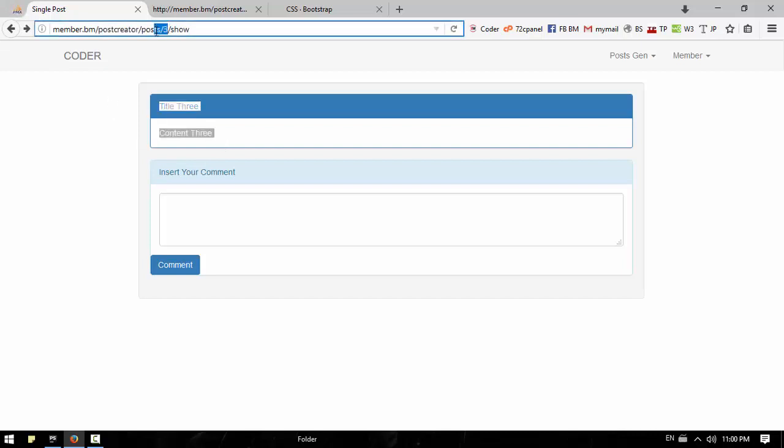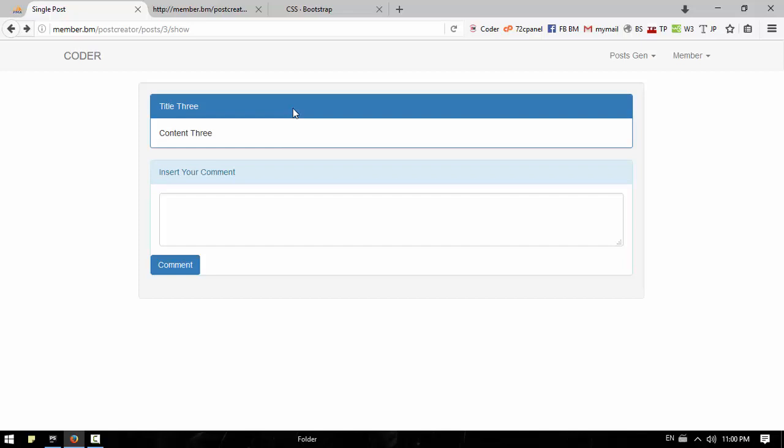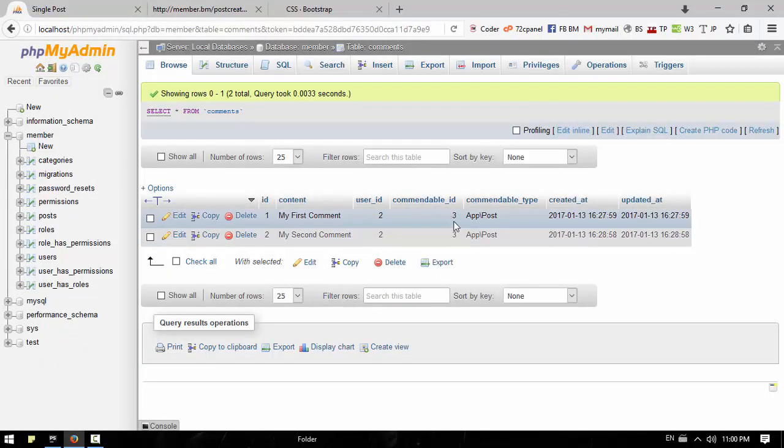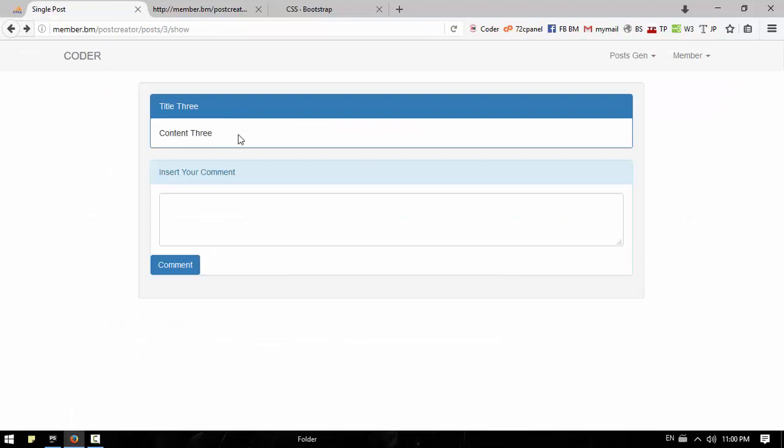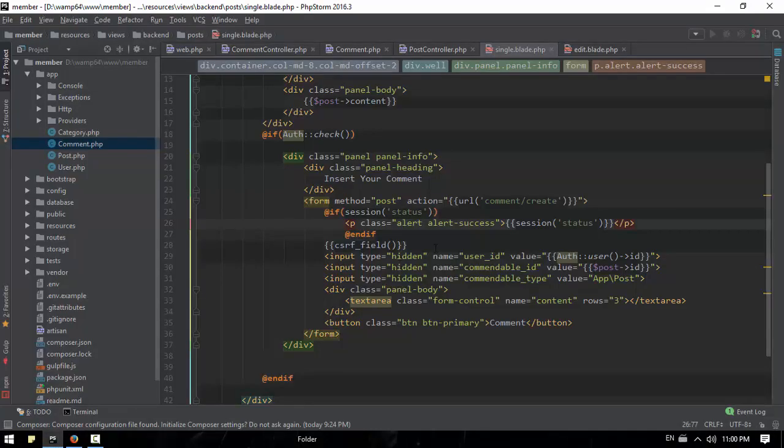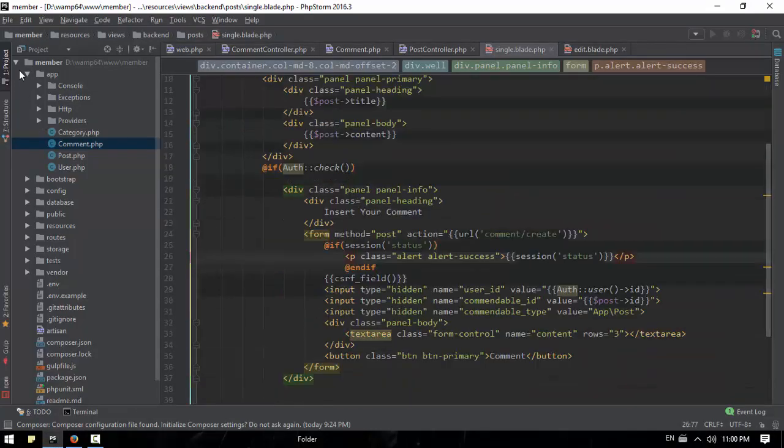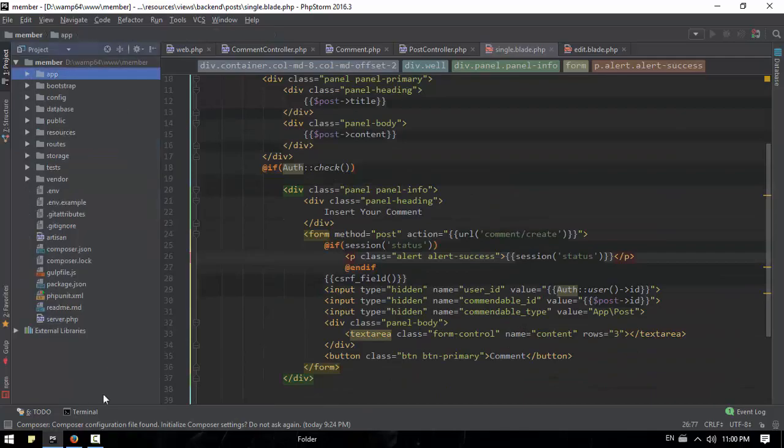We're going to look at polymorphic relations. So let's start our channel.